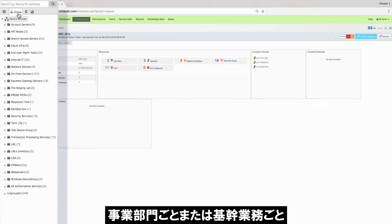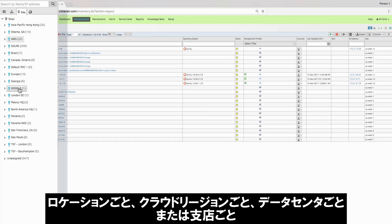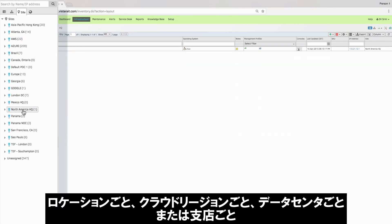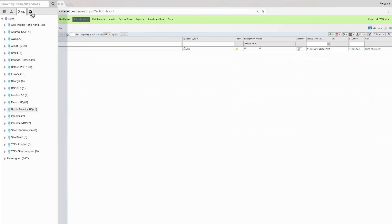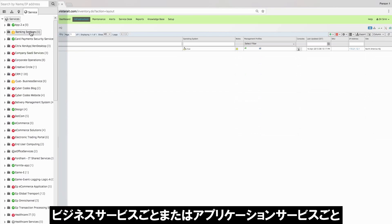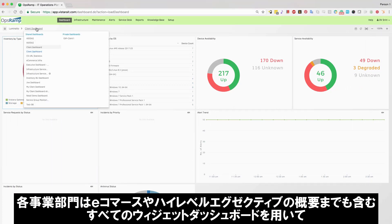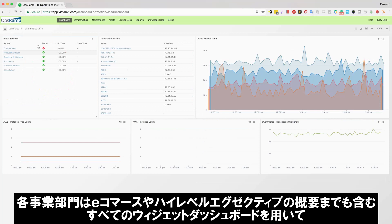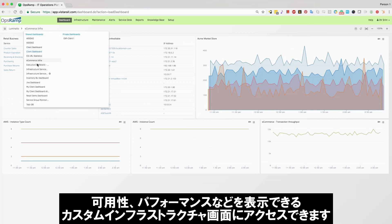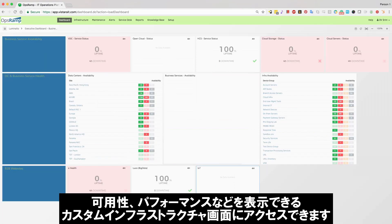by business units or lines of business, by location, cloud region, data centers, or branch office, by business services or application service. Now each business unit can access a custom infrastructure view for availability, performance, and more, with widget-based dashboards for everything, including e-commerce and even a high-level executive overview.